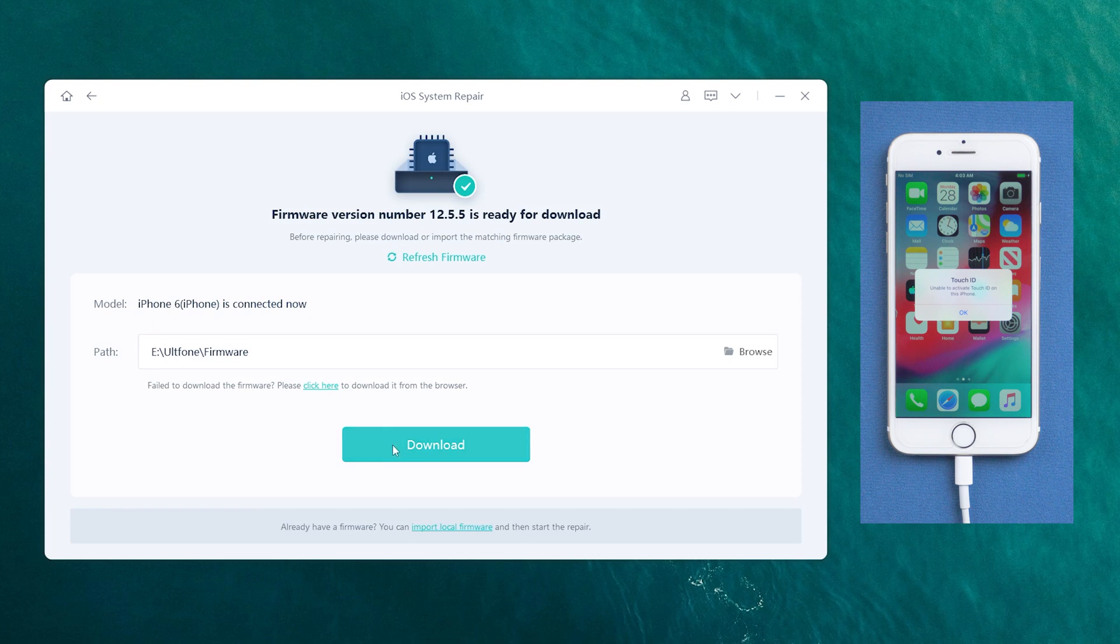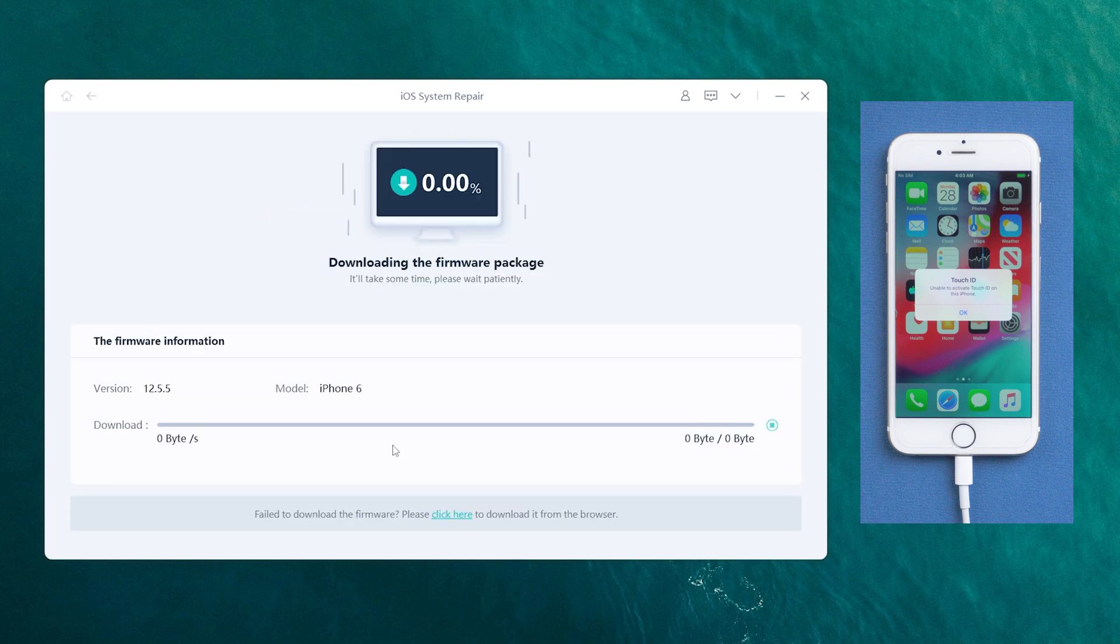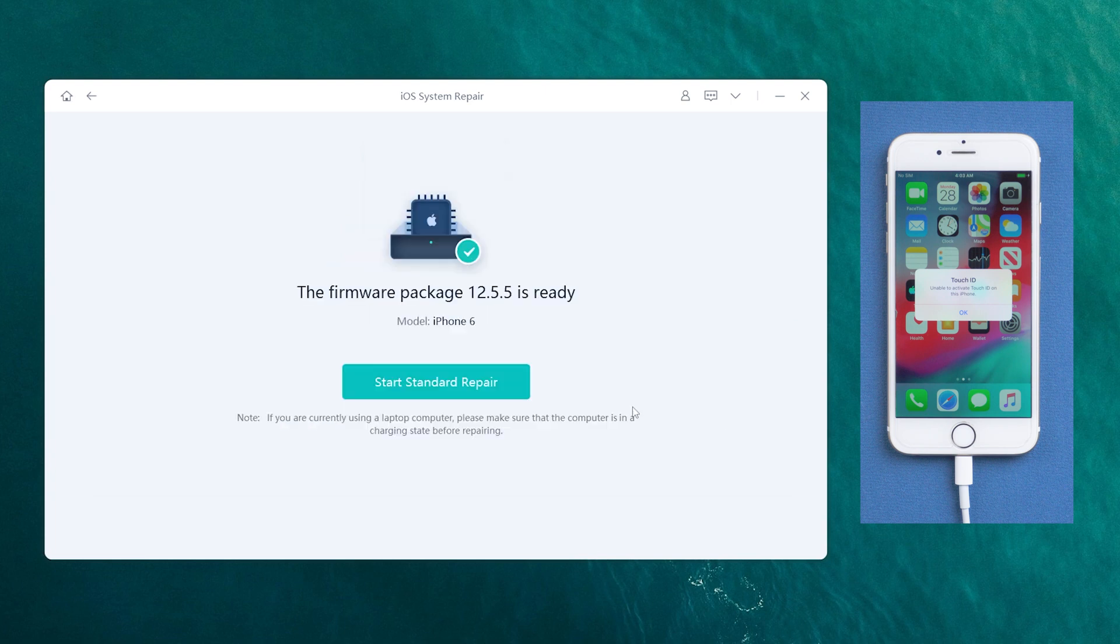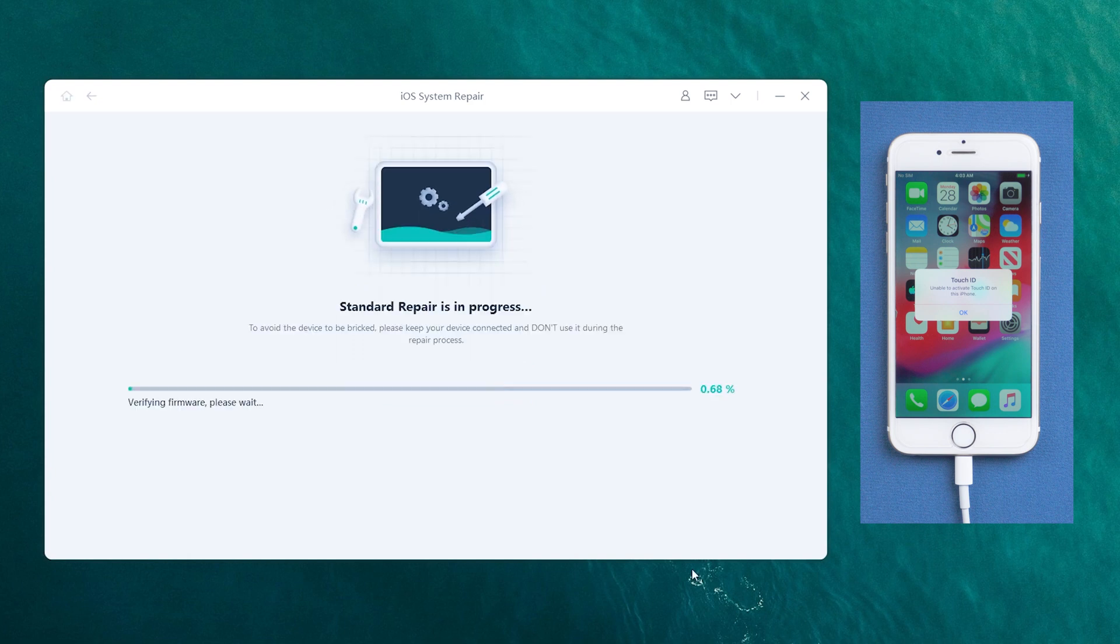Click the Download option to download the latest iOS firmware. After that, click the Start Standard Repair and wait for it to update your iPhone.